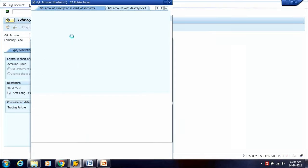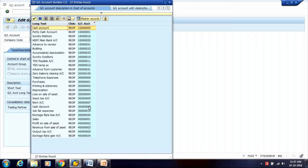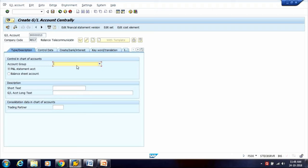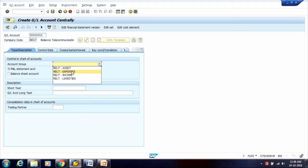Check which number range is already created for GL — for example, numbers starting from 300. Enter the GL account number and company code, then click the Create button to create GL Account Master Data. After clicking Create, it will ask for the Account Group — select the appropriate group such as Expenses.